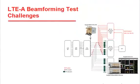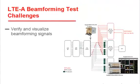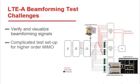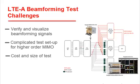Some of the key challenges include the ability to verify and visualize beamforming signals at the RF antenna, the complicated test setup for higher order MIMO like 4x4 or 8x8 configurations, and managing the cost and footprint of the test while the number of antennas continue to grow.